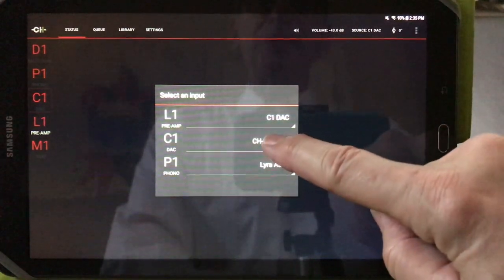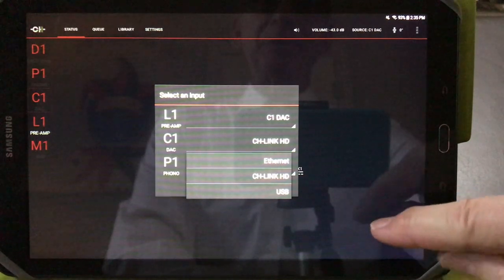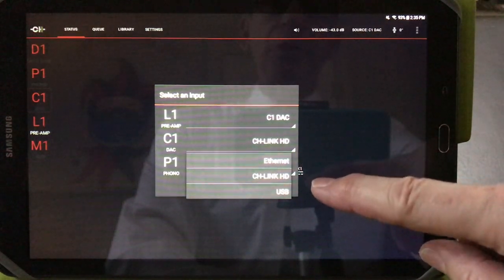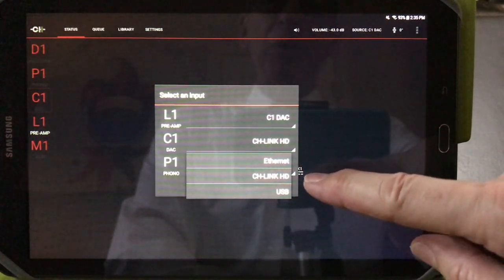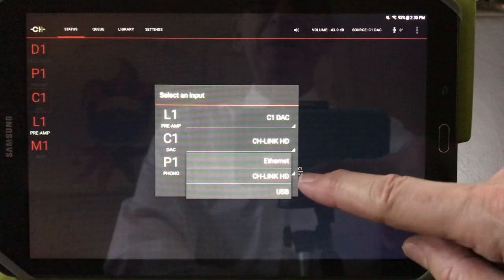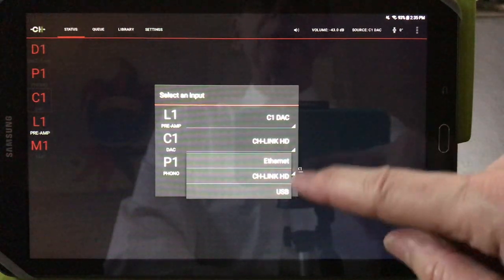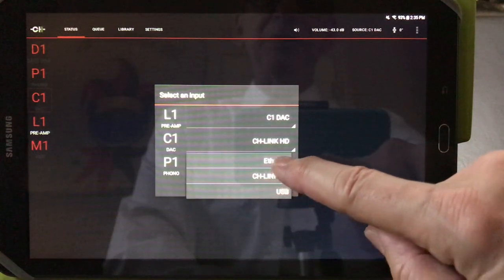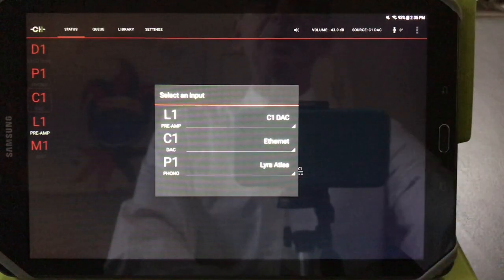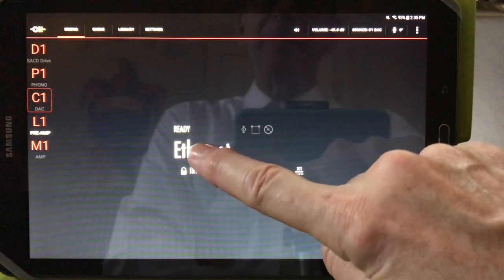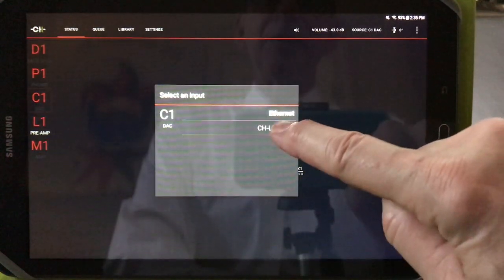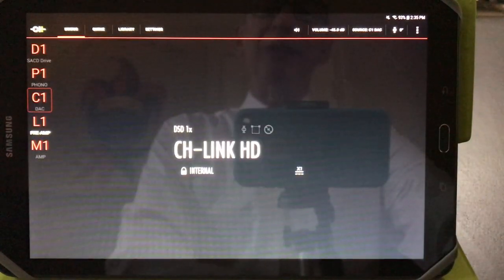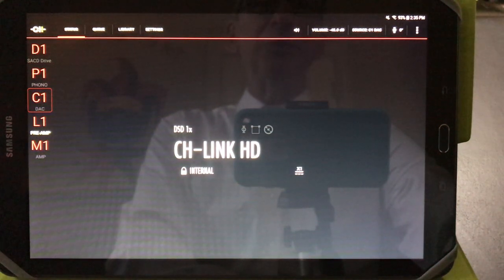When you have a C1 with multiple inputs, like Ethernet streaming or USB, or you have a D1 connected with CH-Link HD, you can select which input source you feed to the C1. So if you wanted to do Ethernet streaming, you would select Ethernet. You can touch right here to select CH-Link HD to listen to your D1.